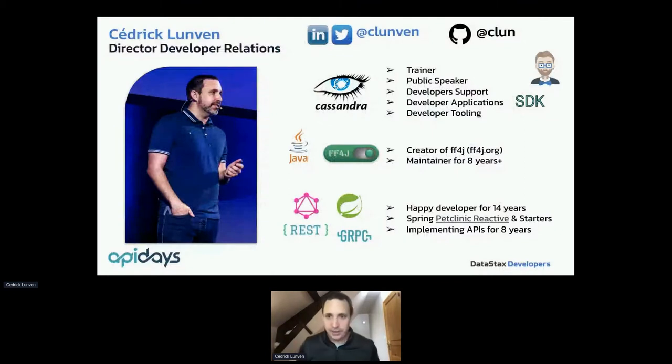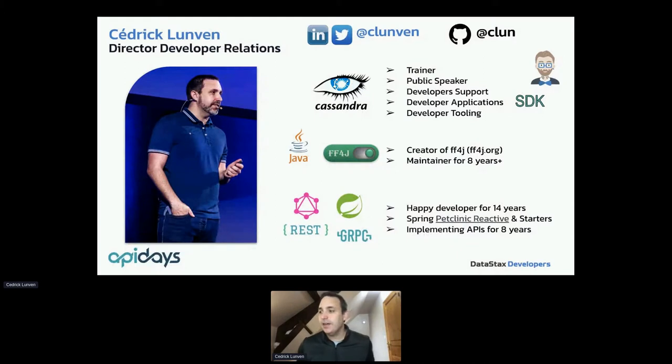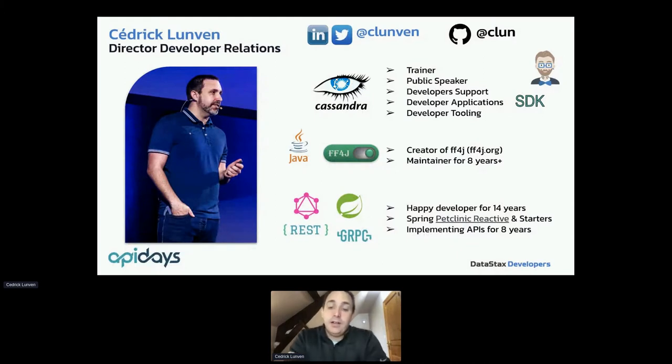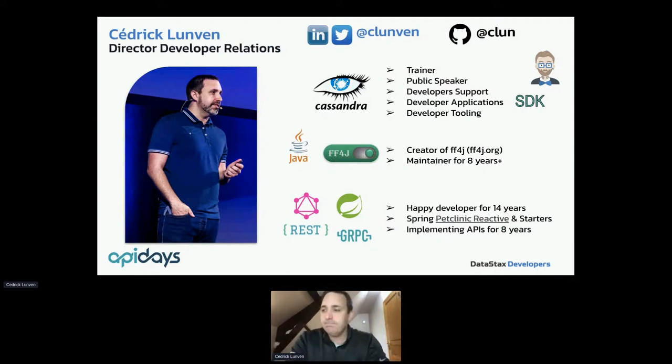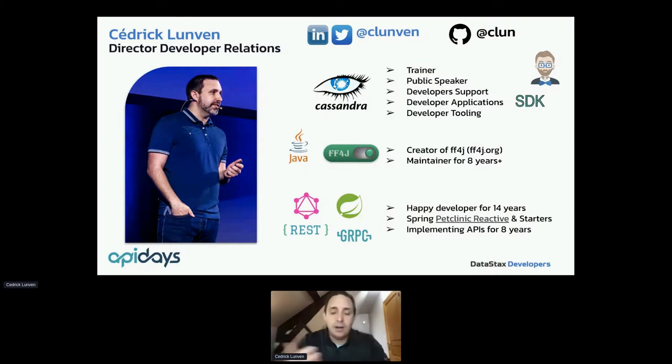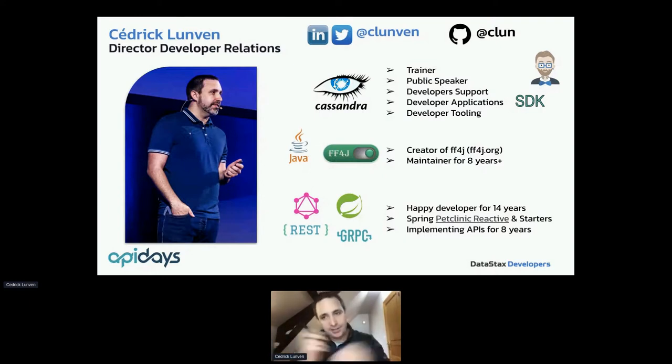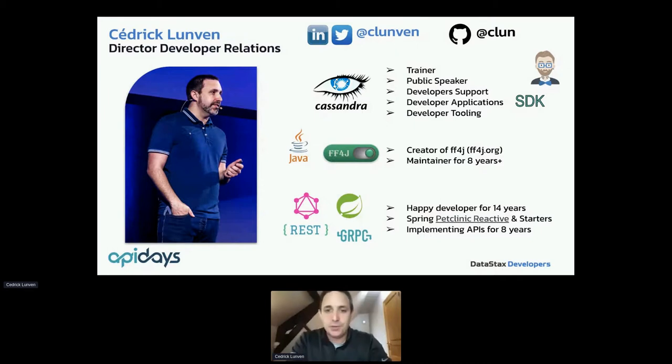As Developer Advocates, we do training, public speaking, reference applications, sample code, and a lot of live streams on YouTube to show you how to use the product and how to develop. In the end, I will share some links with you. You should subscribe to the channel if you like this kind of content.